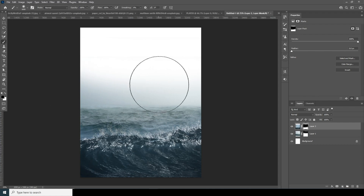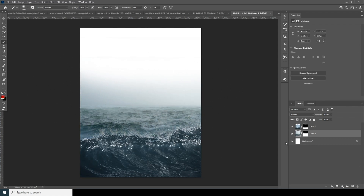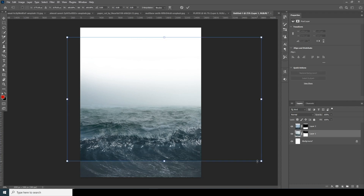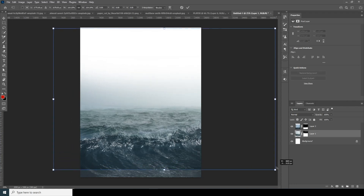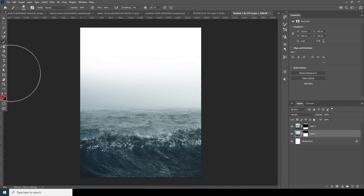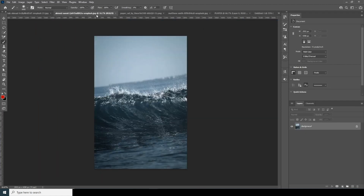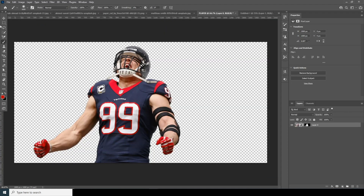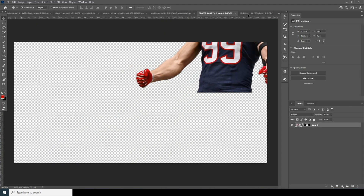Let's drop down the opacity just a little, keep this a little bigger right around here, and now let's drag and drop our main player image right over here.